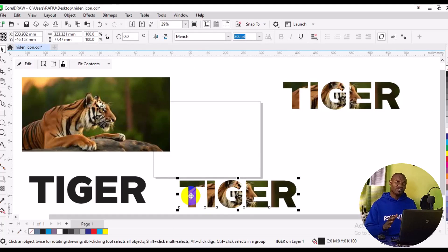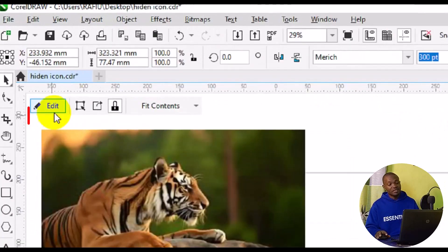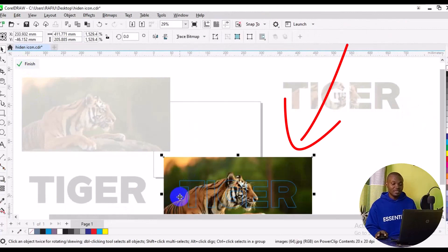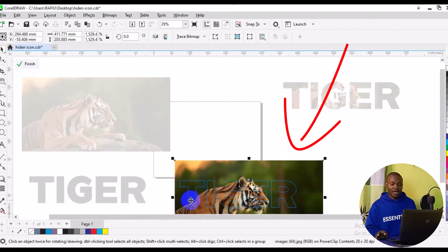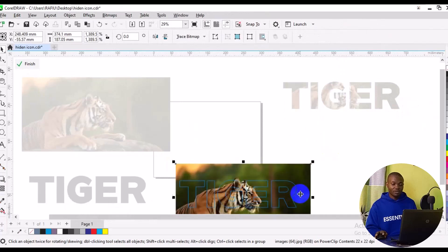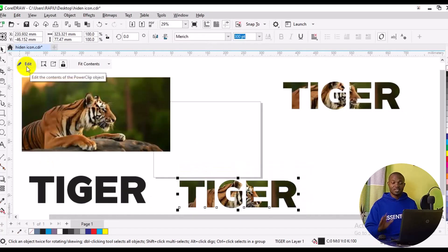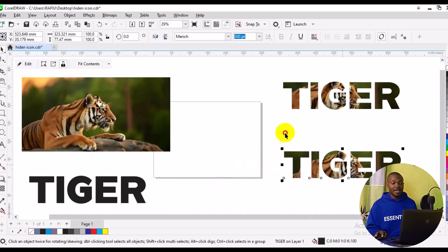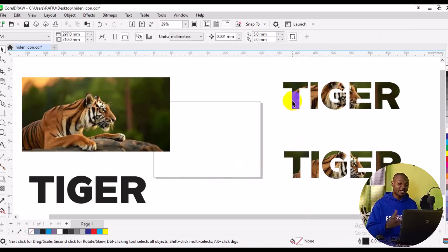We can edit the image to fit the position and area we want. Navigate to the Edit tab from within the PowerClip — this takes us to a new environment where we can adjust the image. Select the image, resize it, and adjust it the way you want. You can also flip the image while editing. Once satisfied, click Finish. We now have both examples: the first uses Intersect, and the second uses PowerClip.